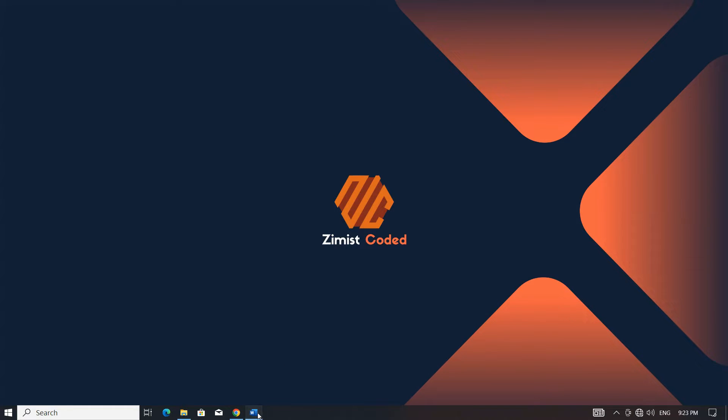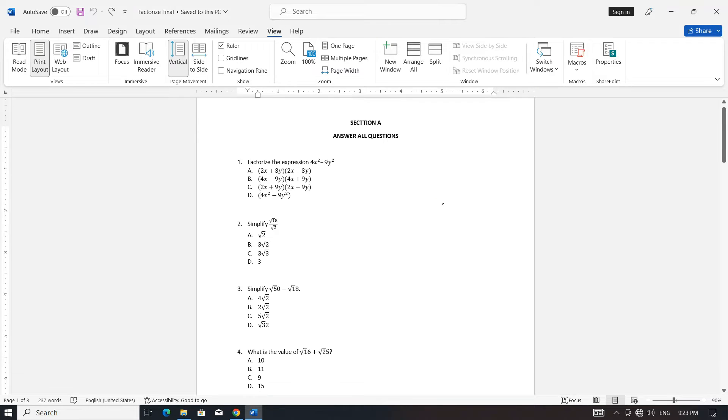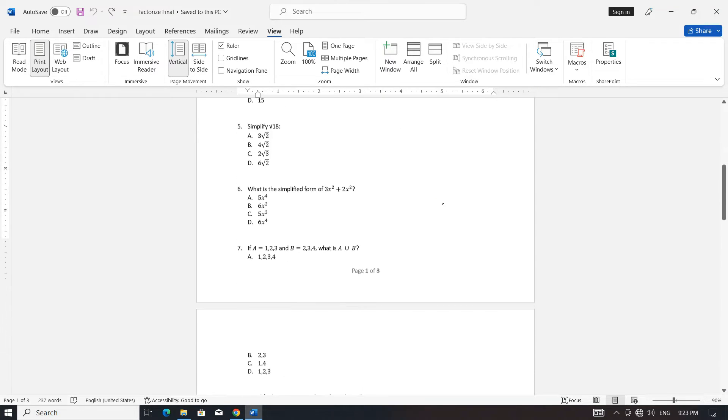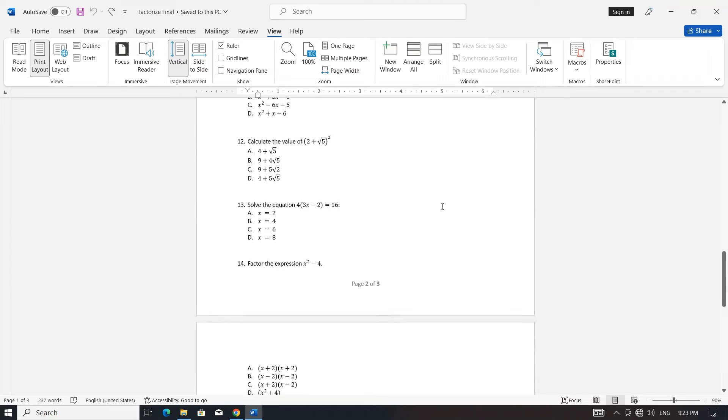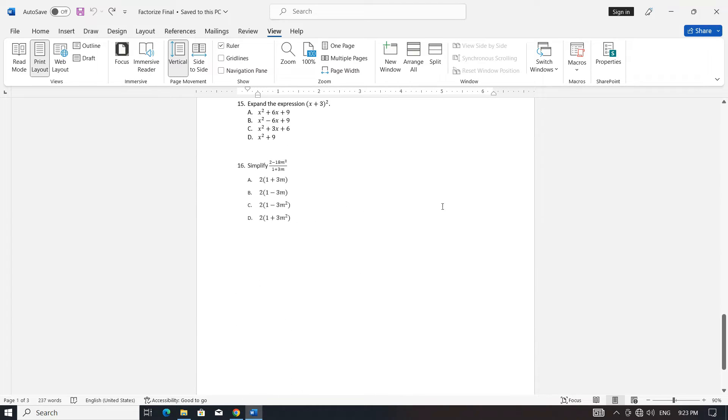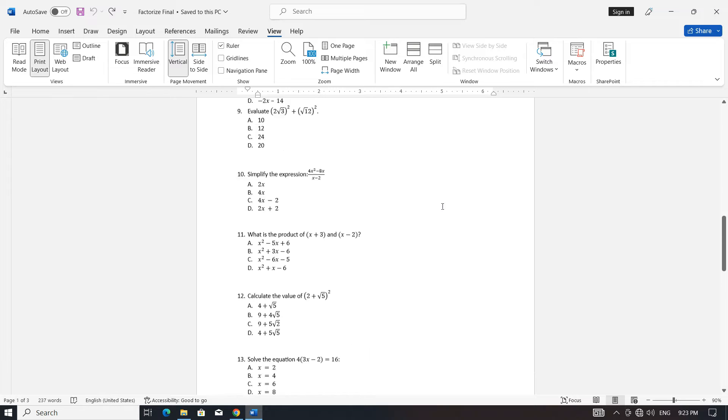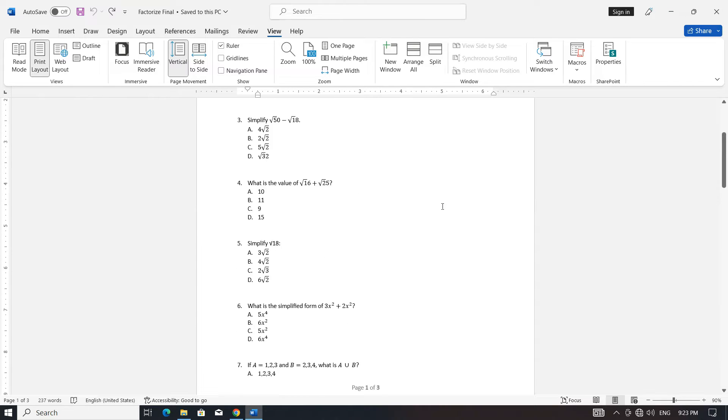Hello everyone, welcome back to Ximis Coded. In today's tutorial, we're going to learn a quick and handy technique to condense a three-page multiple-choice question document into a single page using Microsoft Word.